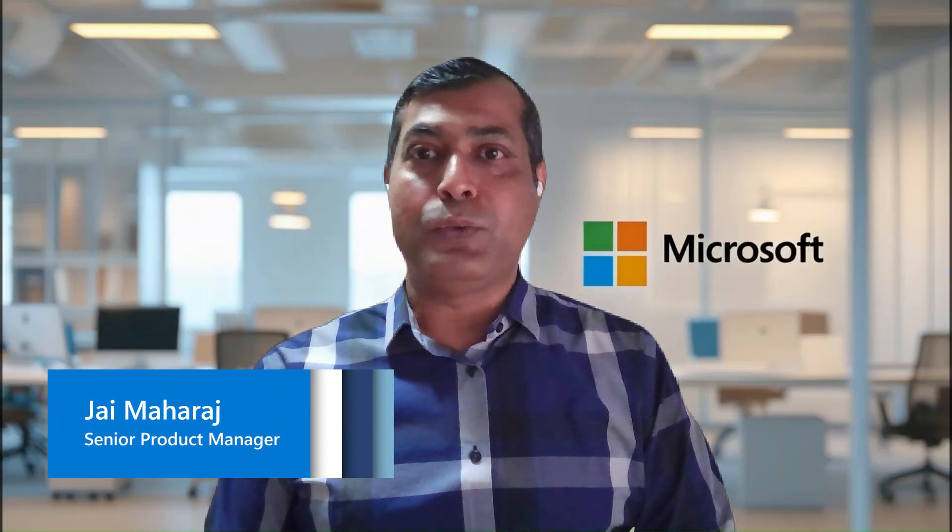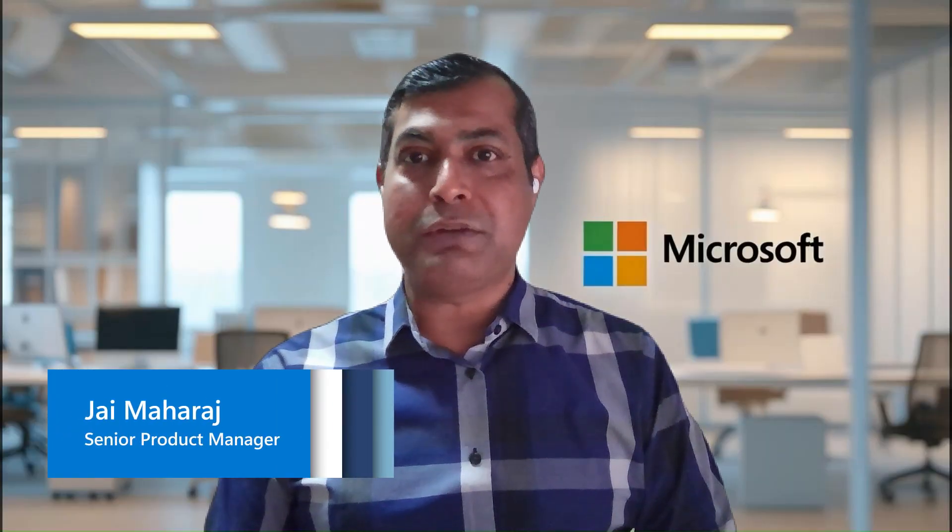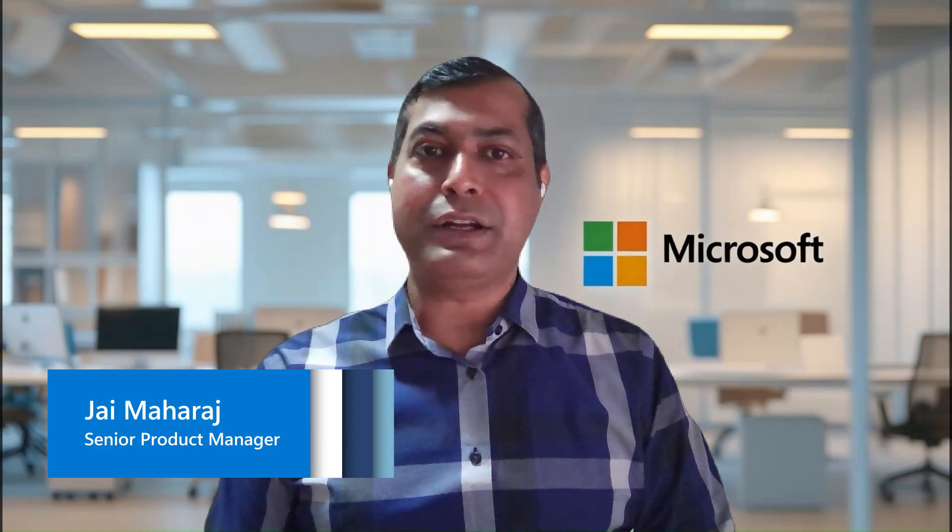I am Jai Maharaj. And I am Jai Maharaj. We are product managers with the Microsoft Identity Product Group.